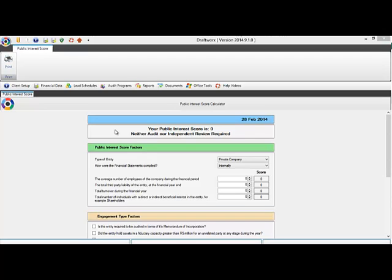Hi, in this DraftWorks tutorial I will be showing you how to roll forward your current file into a new year.